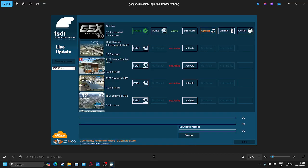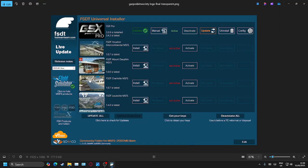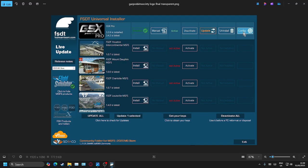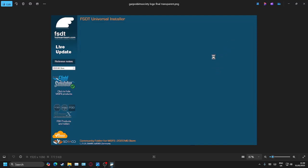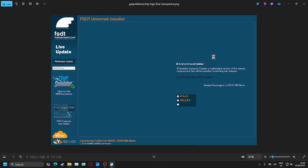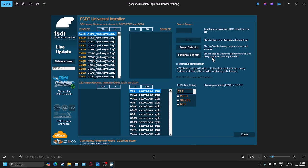Wait for the installer to load. It's automatically come up with my copy of 2020 — I know there's an update to do, I'll do that later. So the first thing we want to do is go into Config and wait for the configuration screen to load.